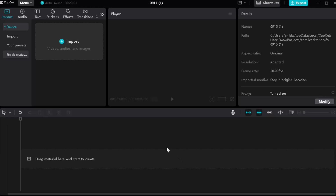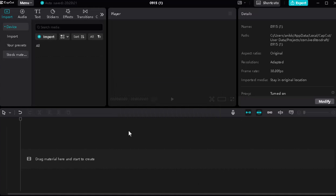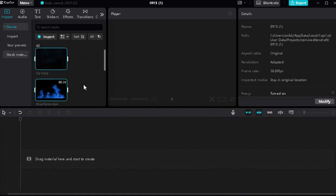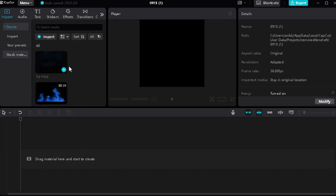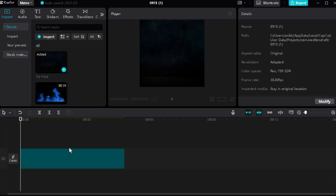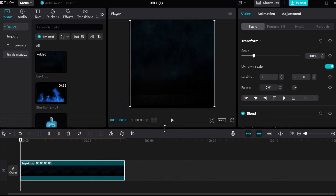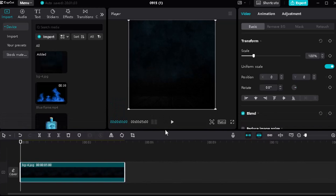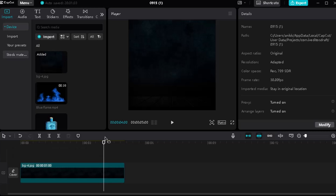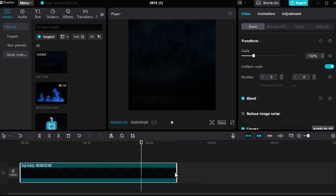Let's learn this commercial motion graphics. First, import all PNG and videos that you need — you can get all the files in the video description. Drag and drop the background and set the timeline duration according to your needs.